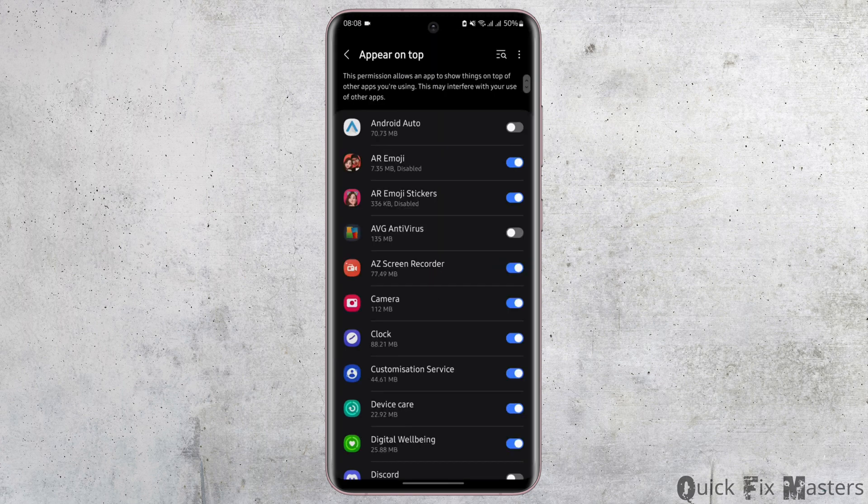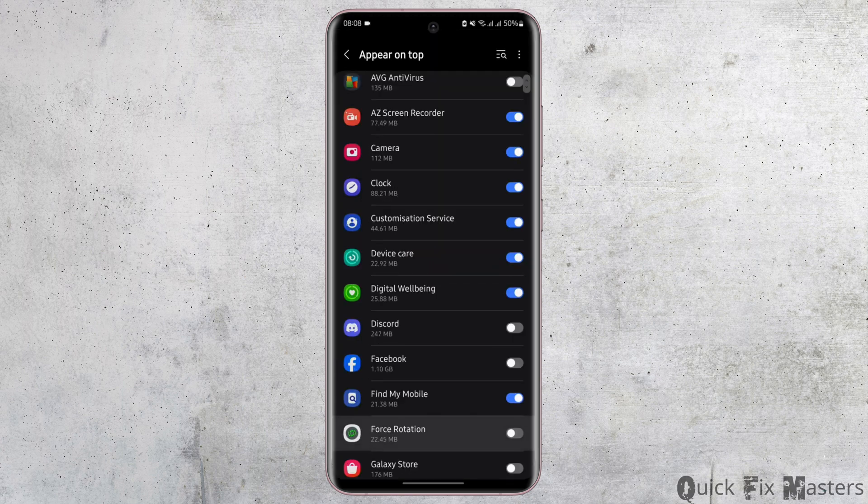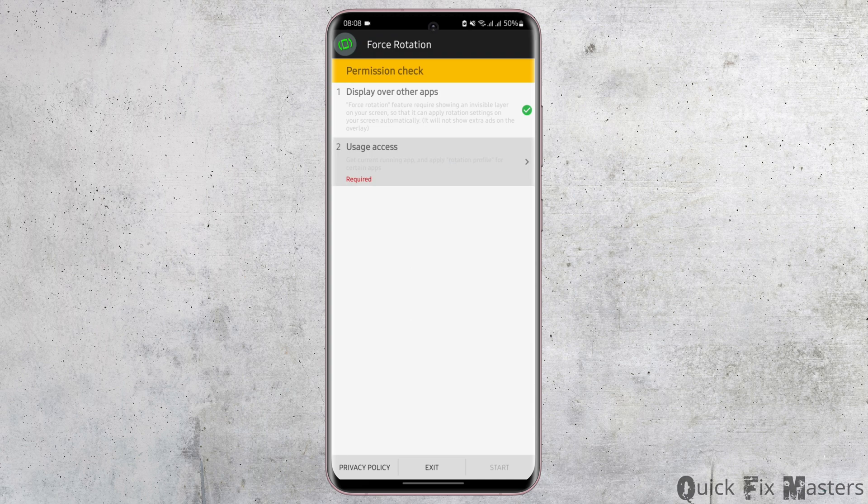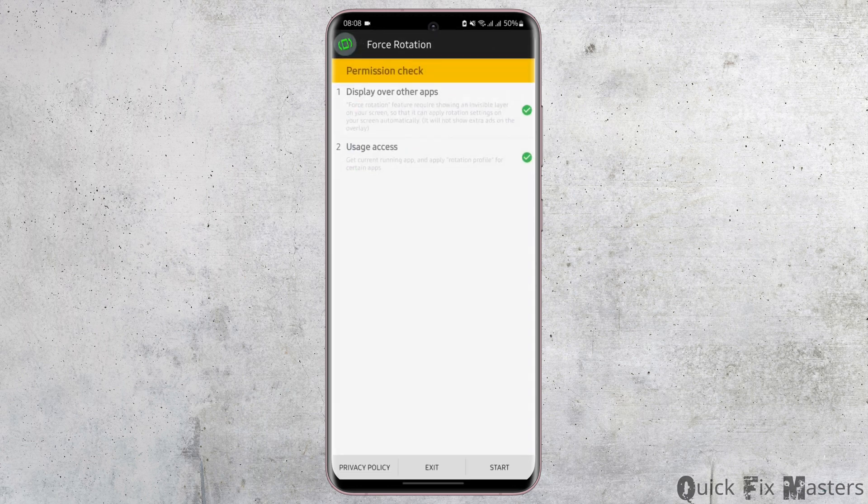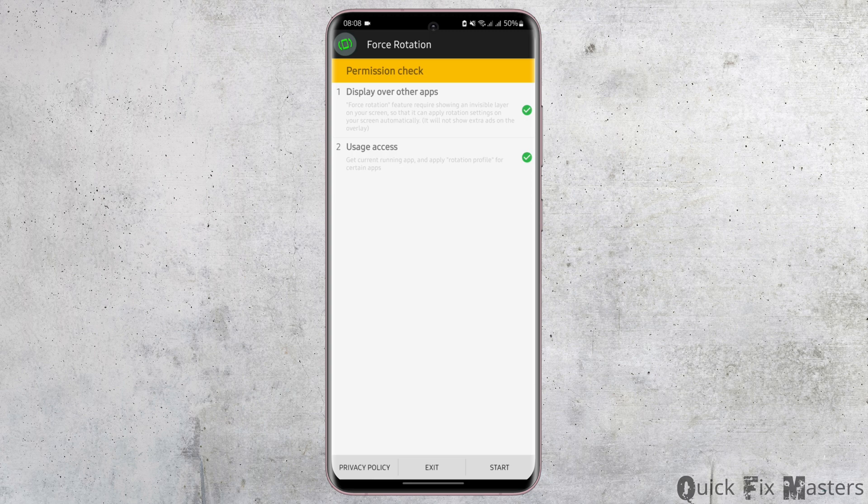Now let's go ahead and give this app permission. Tap on usage access and do the same. Just like so. Once you have done all that, tap on start on your bottom right.